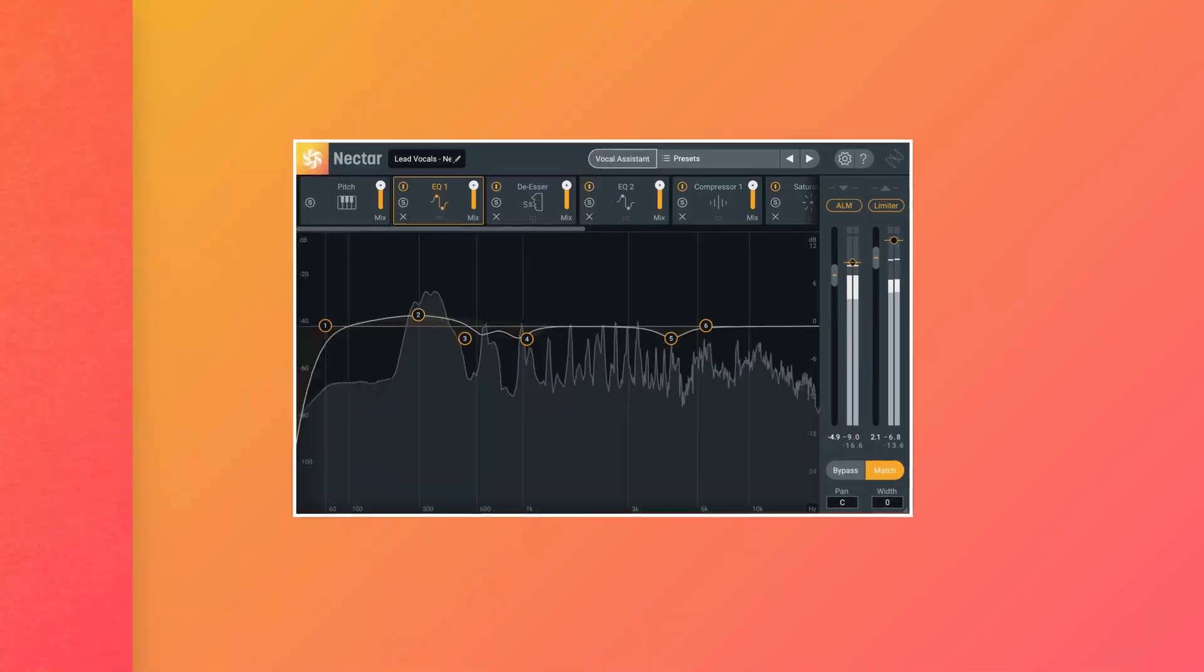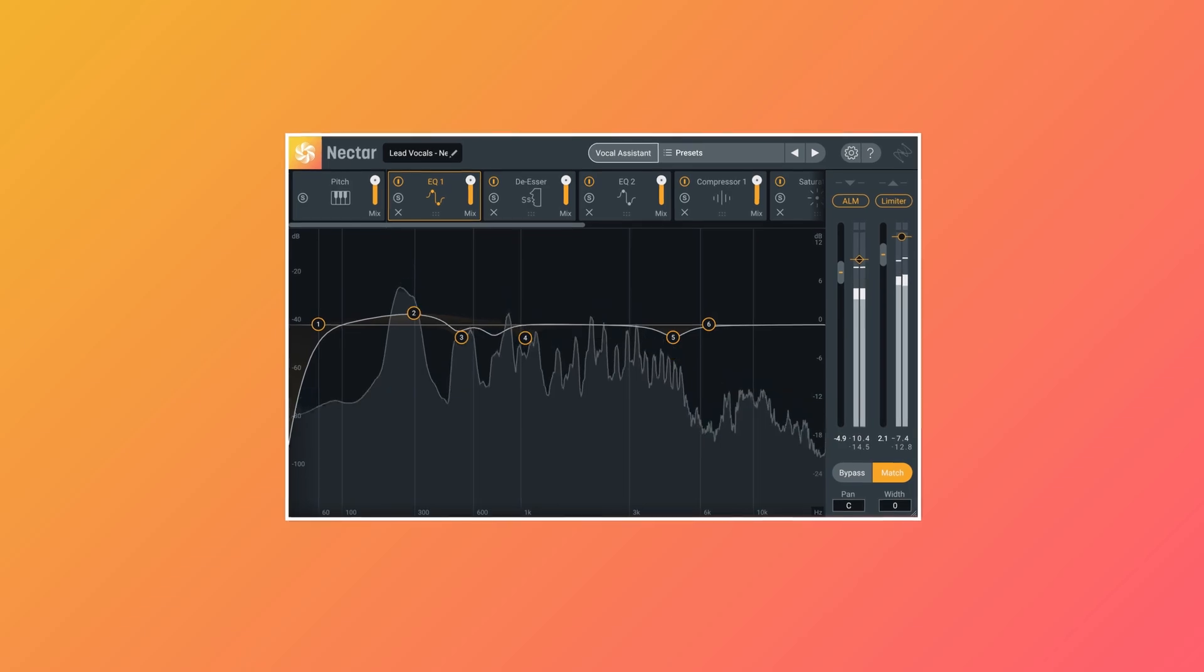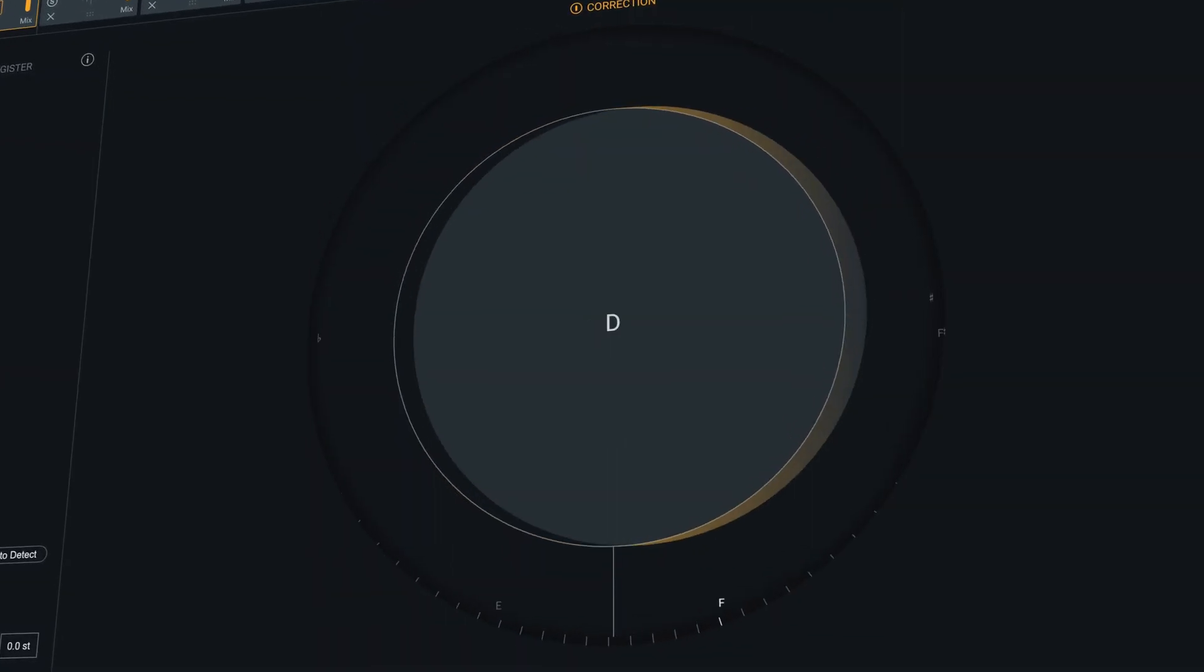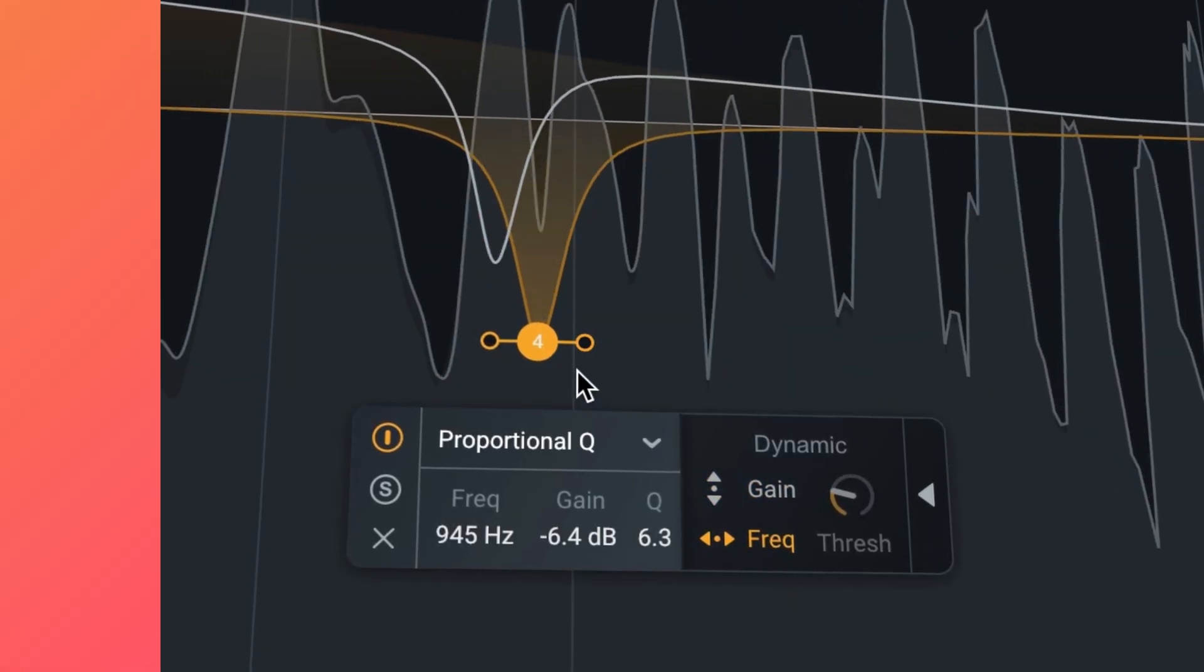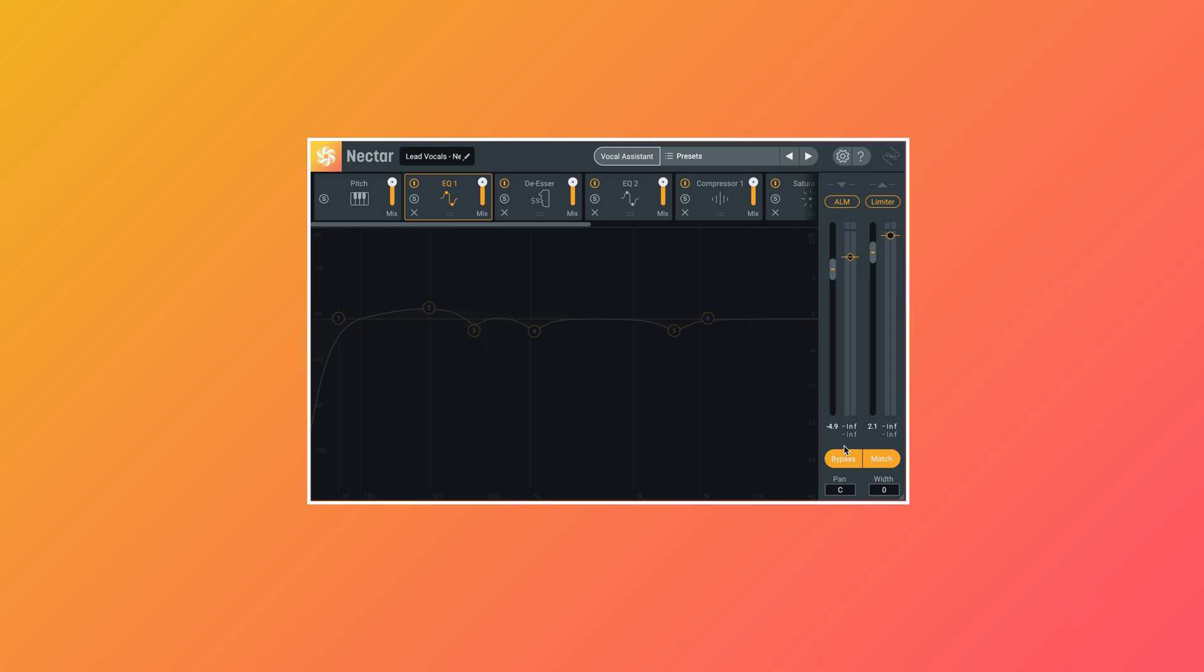This is Nectar Pro. It's specifically designed to help you with vocal mixing tasks, like making a lead vocal really sing.